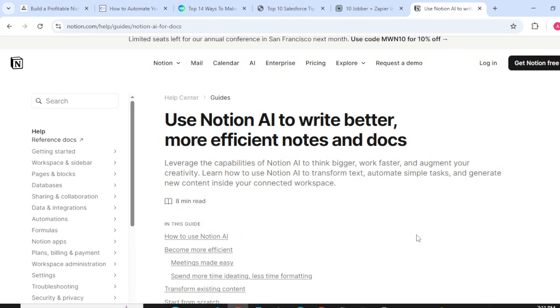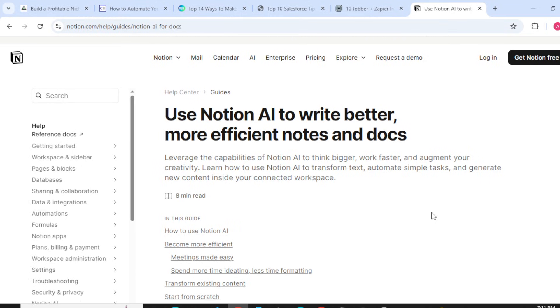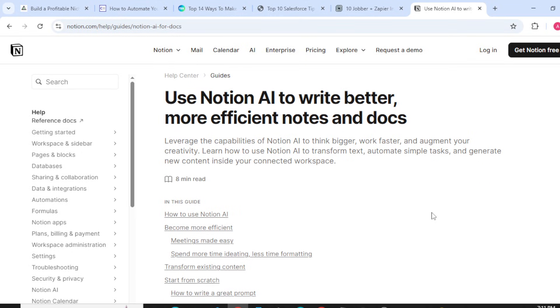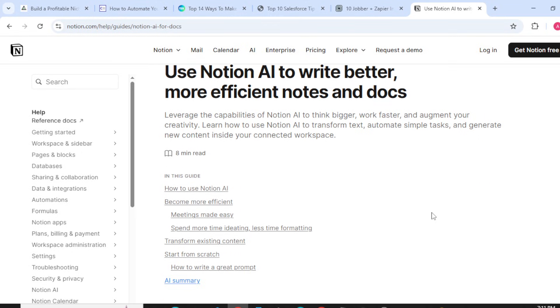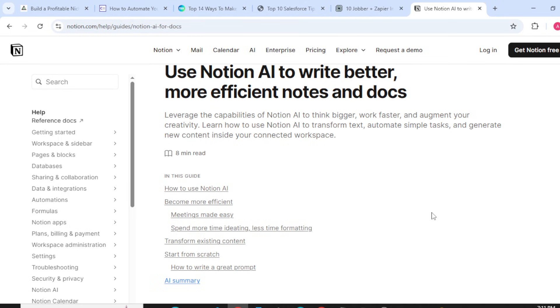Use Notion AI to write better, more efficient posts and documents. Leverage the capabilities of Notion AI to think bigger, work faster, and augment your creativity. Learn how to use Notion AI to transform text, automate simple tasks, and generate new content inside your connected workspace.